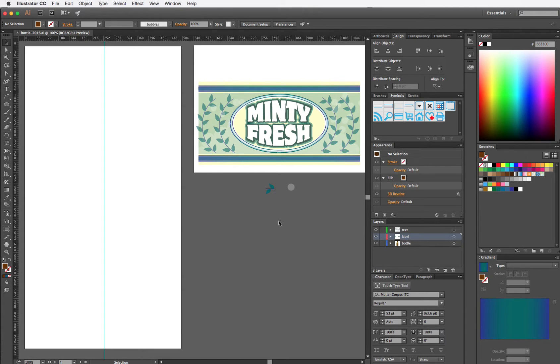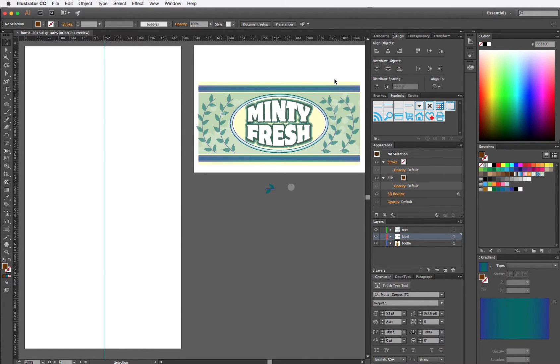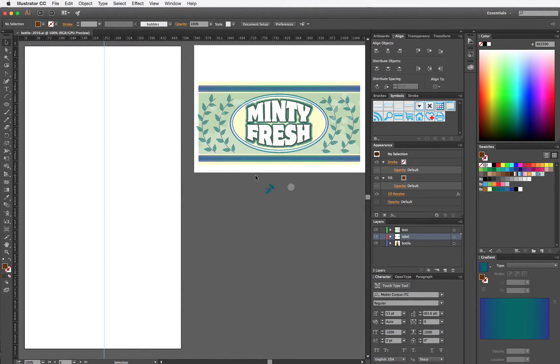Okay, today we're going to draw a 3D bottle in Adobe Illustrator. To get started, I've already made my label that we're going to map onto the 3D bottle that we make.